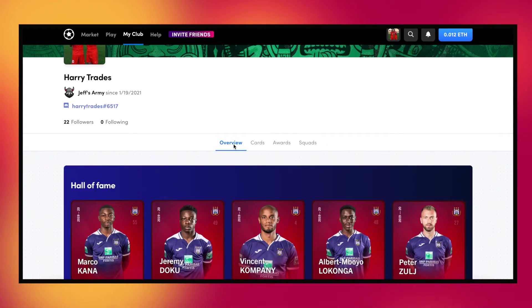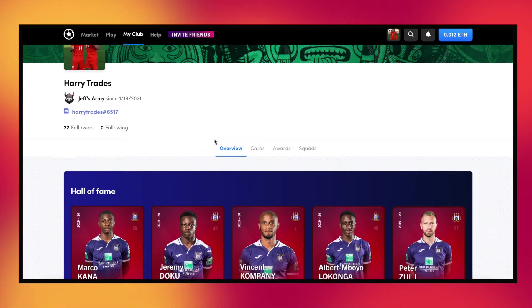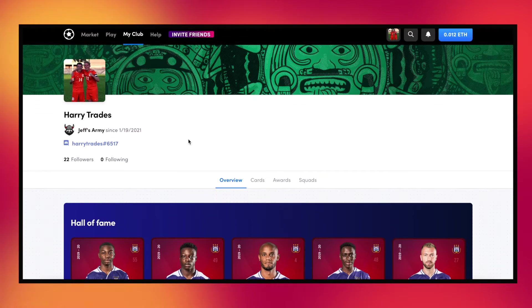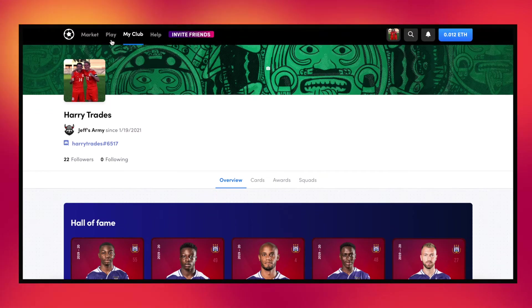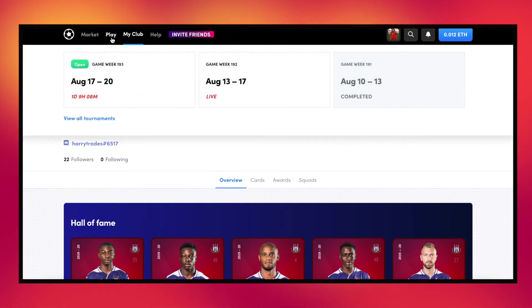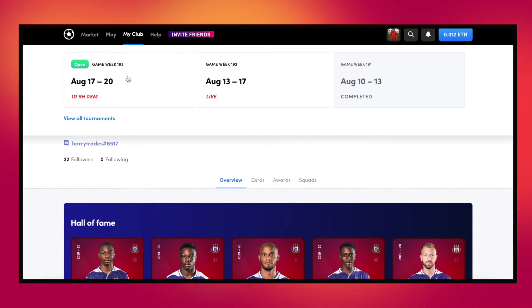What is going on guys, Harry here and welcome back to another SoRare video. In today's video we are going to be previewing my lineups for game week 193.